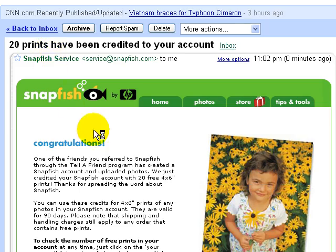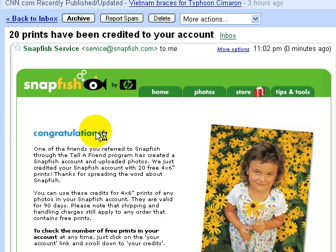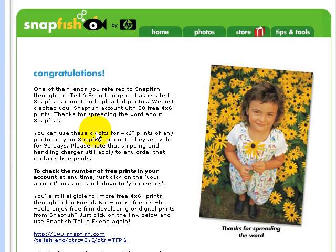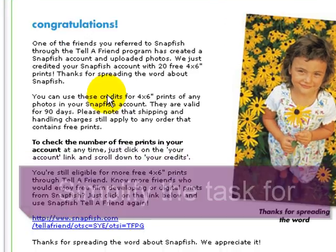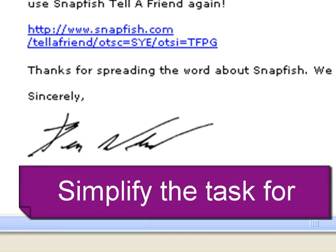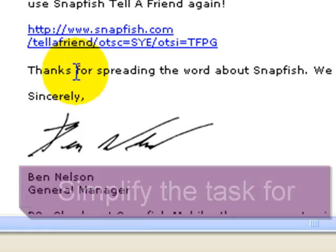Snapfish simplifies the task of advertising their services to more people using a link. This persuades people to repeat the behavior.